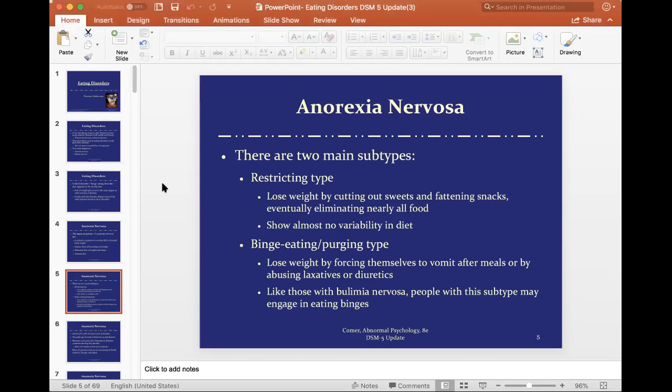The second subtype is the binge eating/purging type. These individuals are still underweight, but they lose weight by forcing themselves to vomit after any meal — whether it's a binge or not, they're still throwing up their food, or using laxatives or diuretics to get rid of any calories consumed. Like those with bulimia, people with this subtype may also engage in binges. The key differentiator between anorexia binge-purge type and bulimia nervosa is weight — someone with anorexia binge-purge type will be underweight, while someone with bulimia will be at a normal or overweight range.